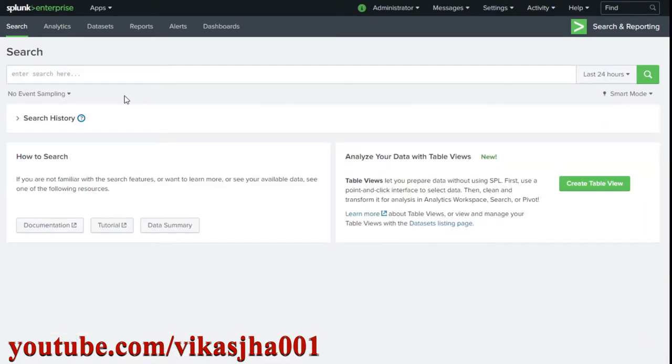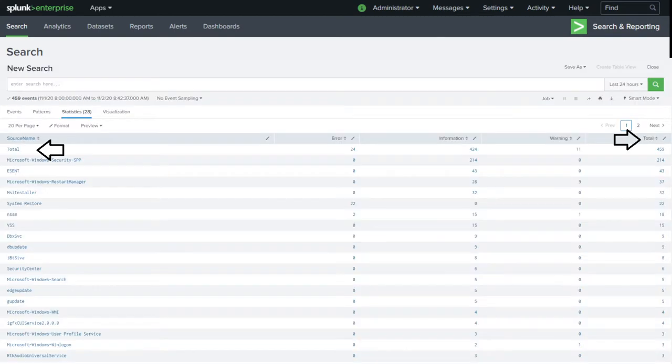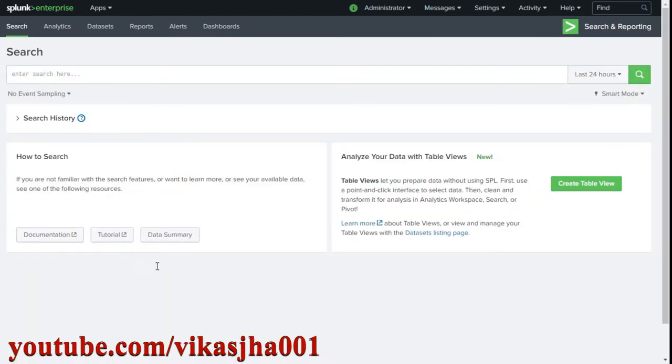In this session, I'm going to show you how we can quickly add row-wise total and column-wise total in Splunk search. Let's see what kind of data we have.